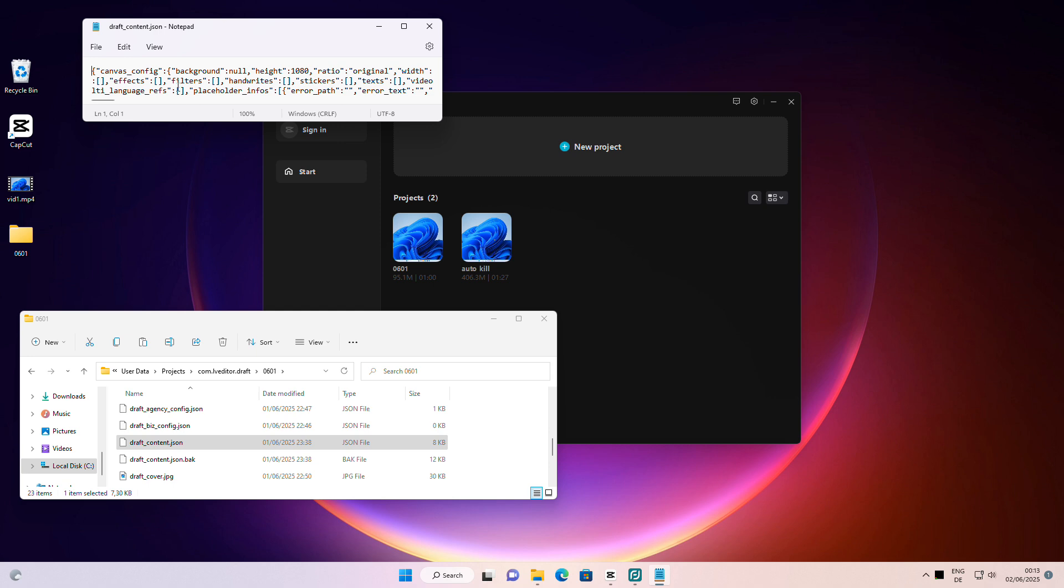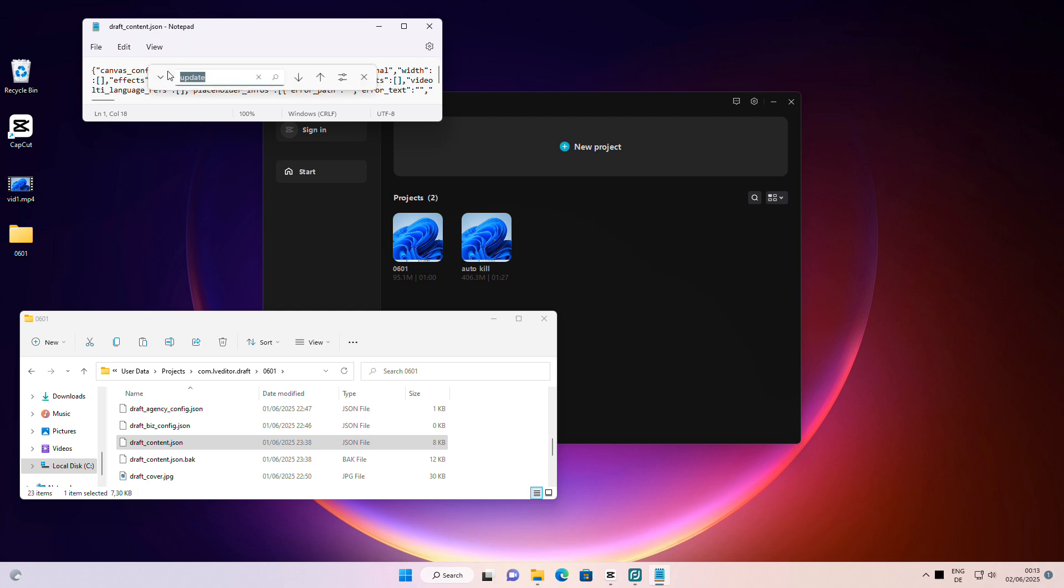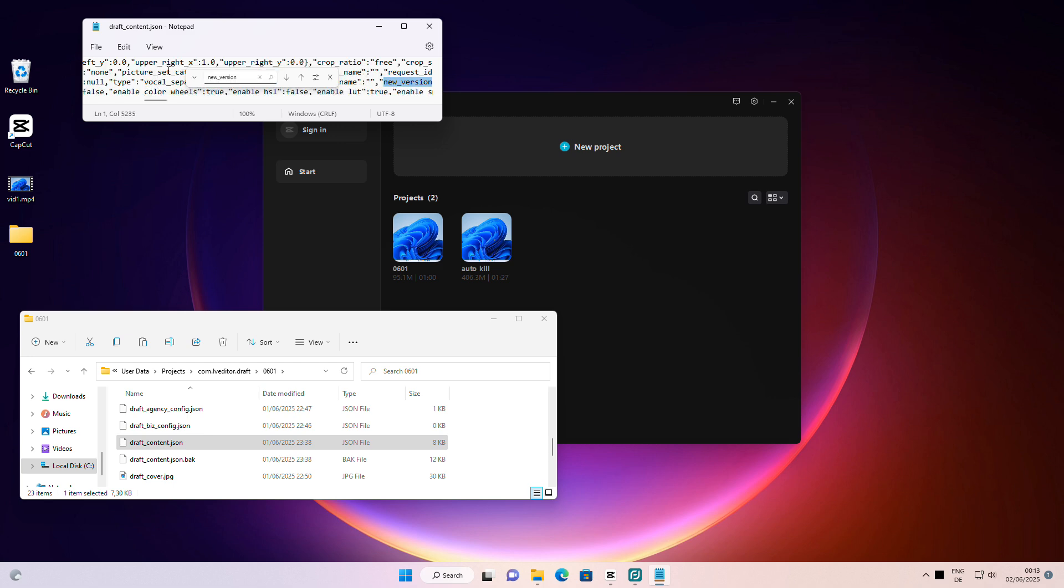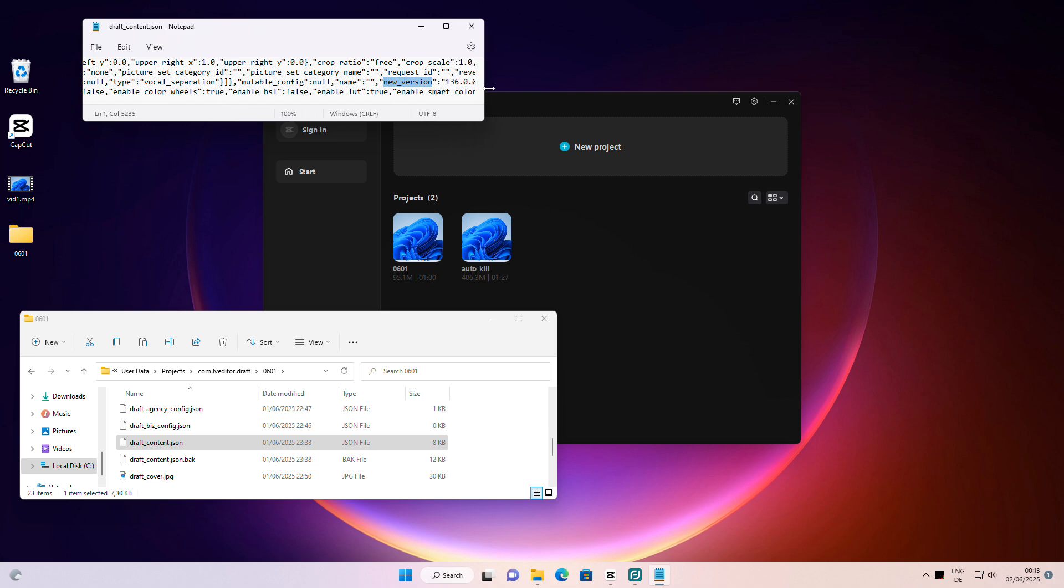Press Ctrl plus F to open the search function, then search for new version. Delete the number inside the quotation marks and save the file.